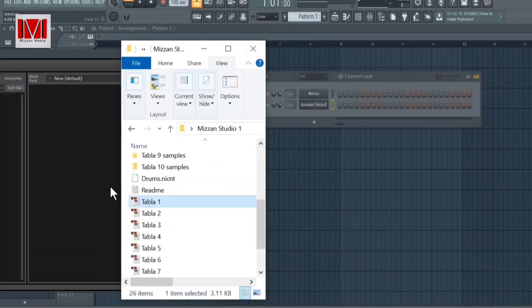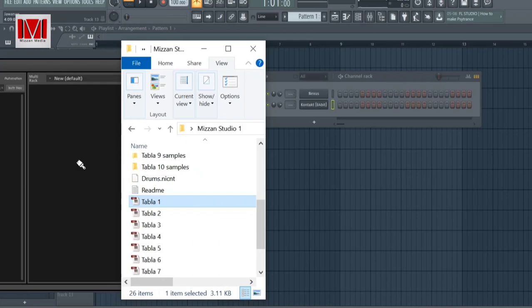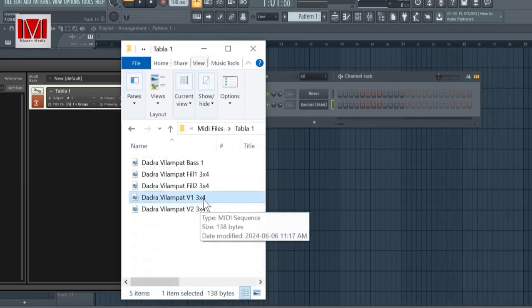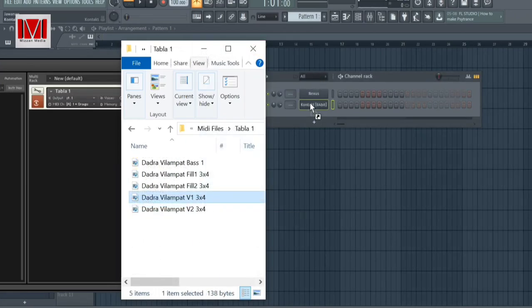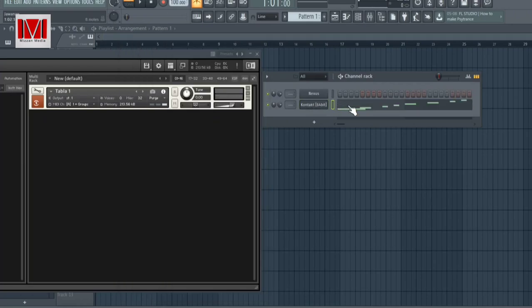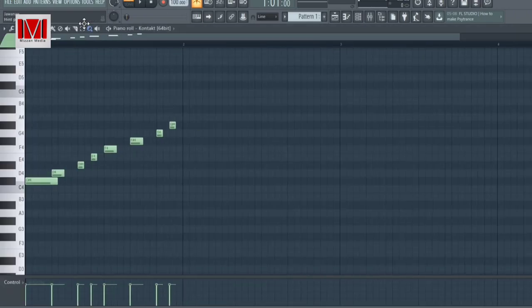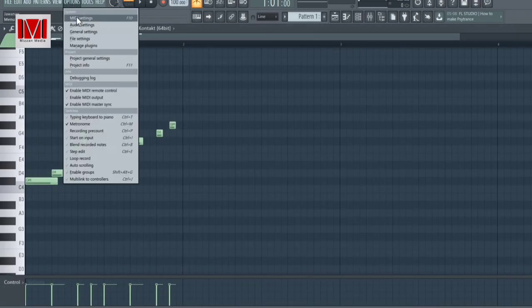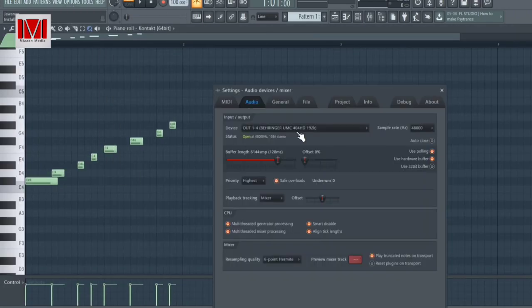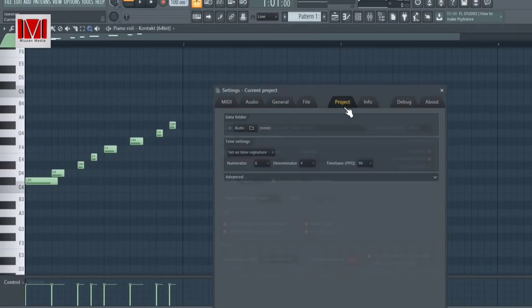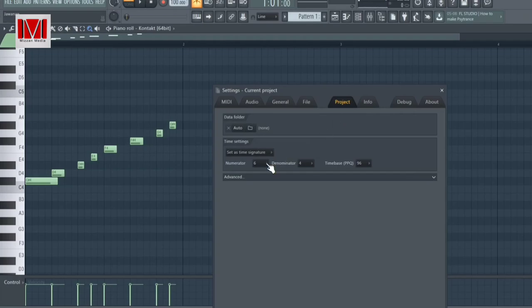Now we drag the NKI file to Contact Player. Then drag the MIDI file from folder to pattern. Make sure the time signature is set at 3/4.